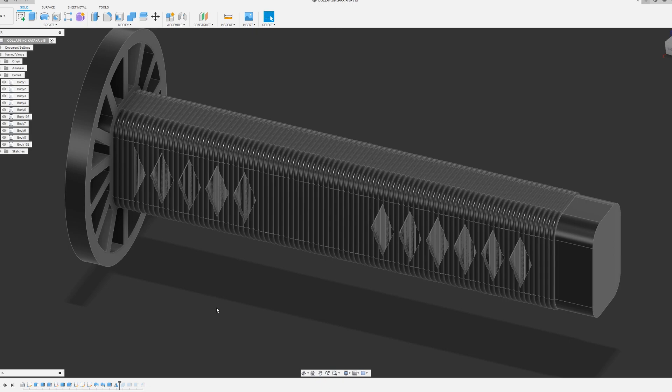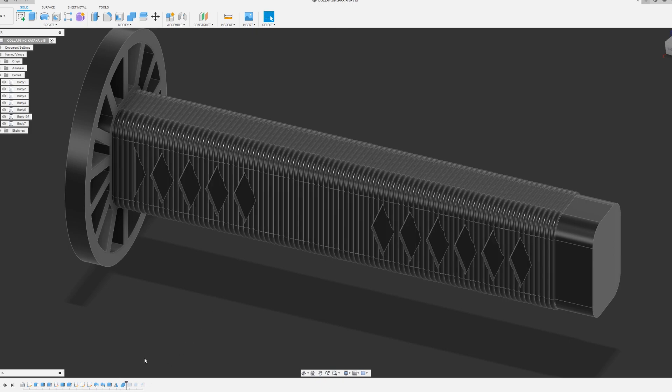Next, I combined everything that is the handle into one body so that I can export it all as one STL file.